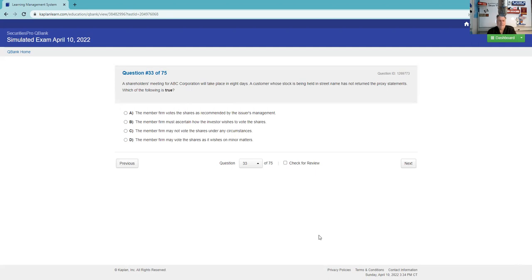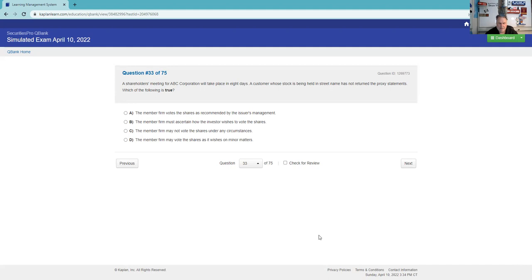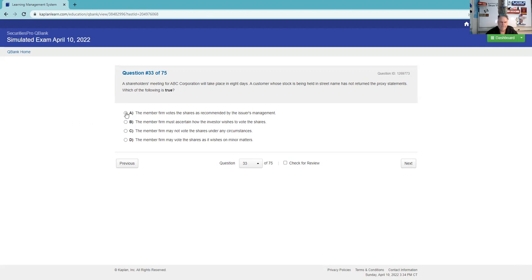Shareholders meeting of ABC Corp will take place in eight days. A customer whose stock is being held in street name has not returned the proxy statement. Which of the following is true? The member firm votes the shares as recommended by the issuer's management. The member firm must ascertain how the investor wishes to vote the shares. The member firm may not vote the shares under any circumstances. The member firm may vote the shares as it wishes on minor matters. It's not D, it's not C. We are going to just vote with management.